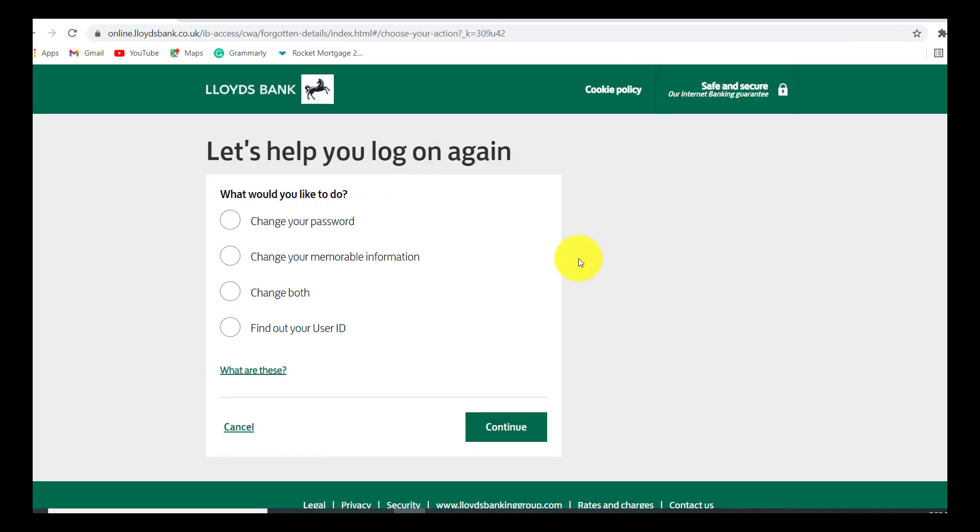You'll then be provided with four options: change your password, change your memorable information, change both, and find out your user ID. Since we want to reset our password, click on the option that is change your password and click on continue.